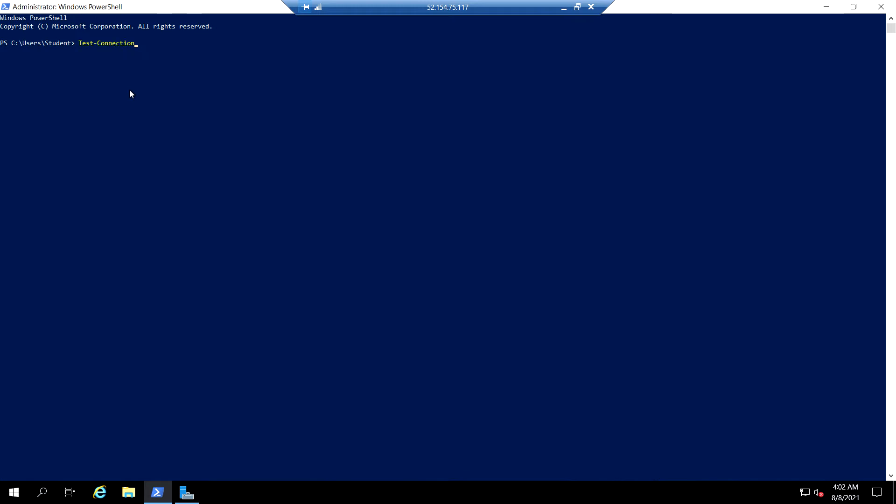Test-connection, computer name... So this is the private IP of the VM one, port 3389.